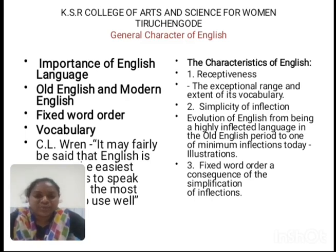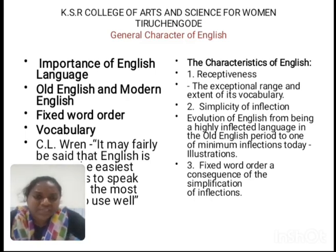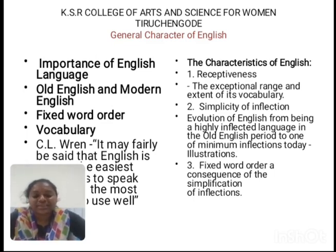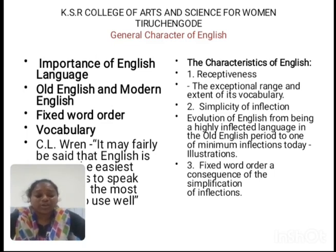The next point is simplicity of inflection. Inflection means the external letters that are added to the form of a word in order to create a new word.